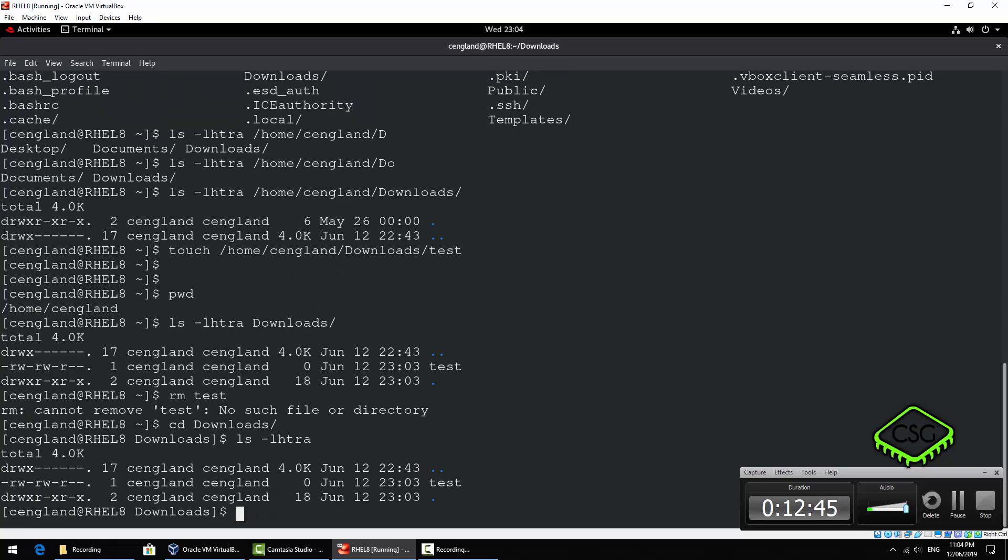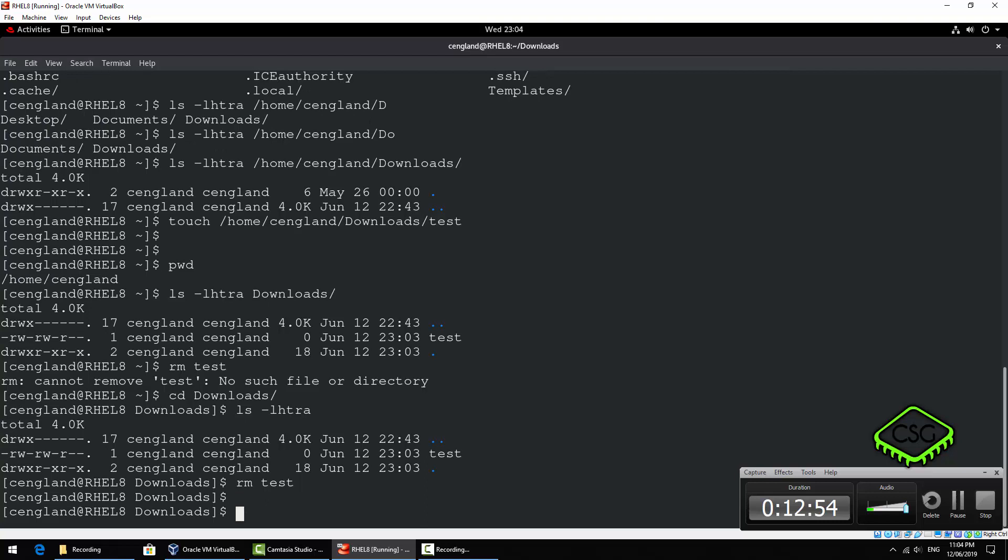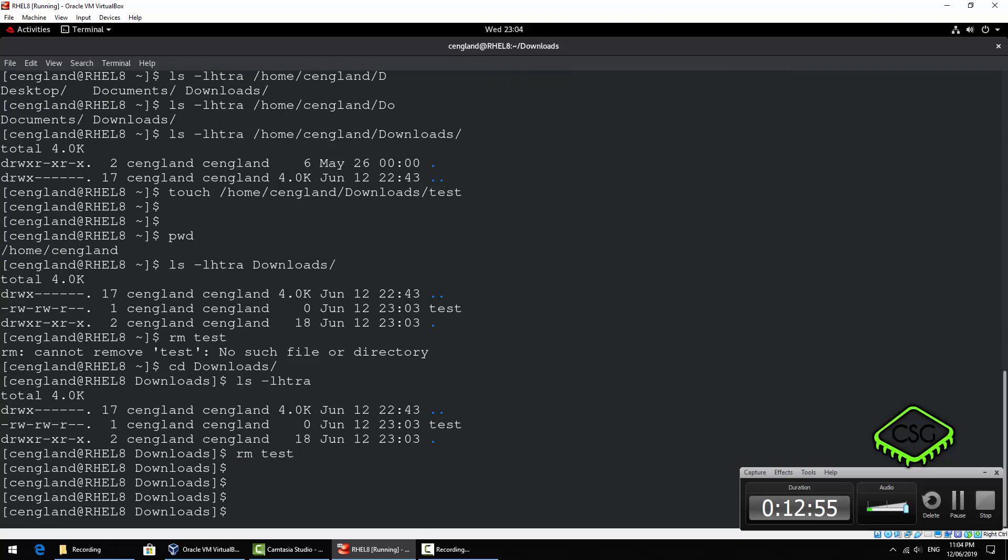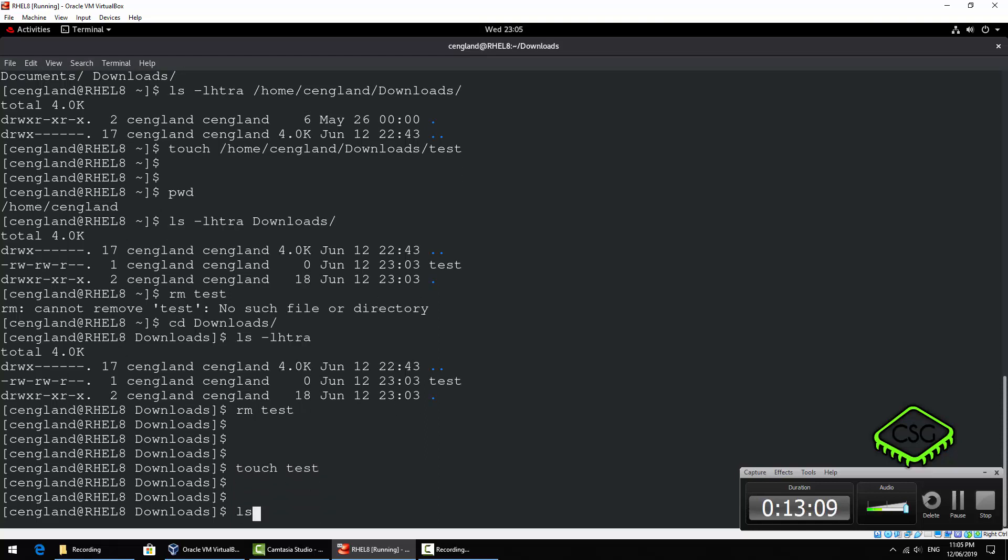Or what I'll do is just cd into this directory. So cd downloads. Let's do a listing. Yeah, there's a test file. Remove test.